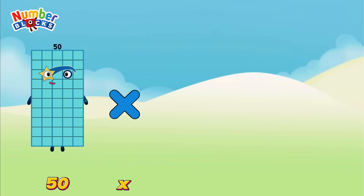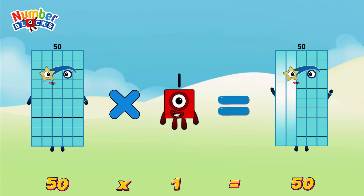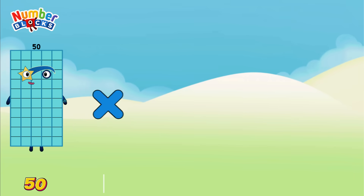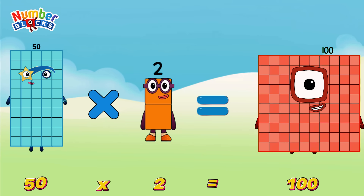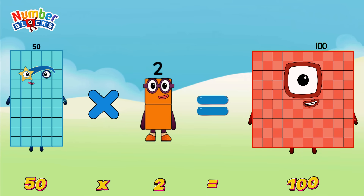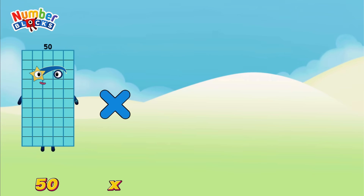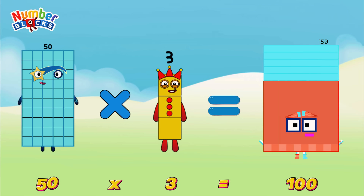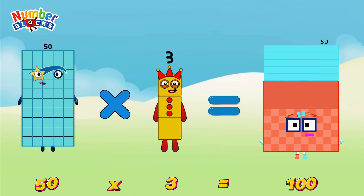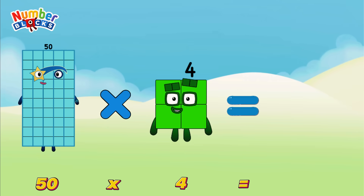50 multiplied by 1 is equals to 50. 50 multiplied by 2 is equals to 100. 50 multiplied by 3 is equals to 150. 50 multiplied by 4 is equals to 200.